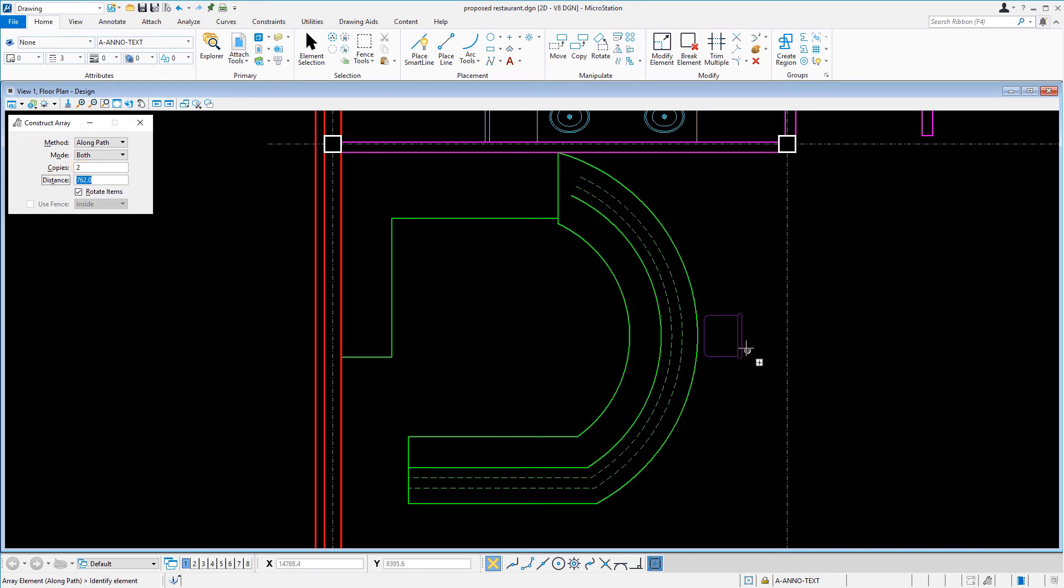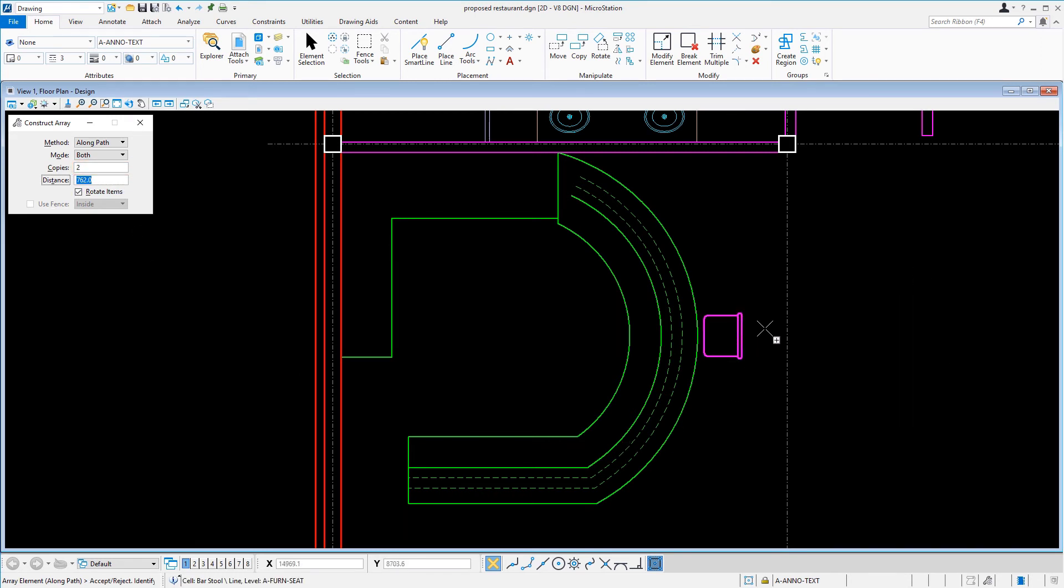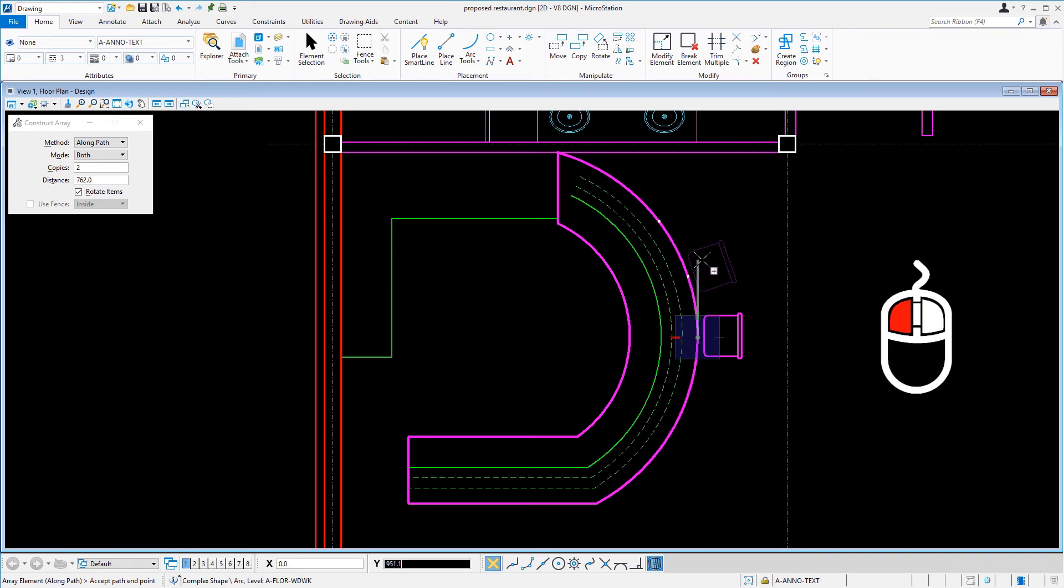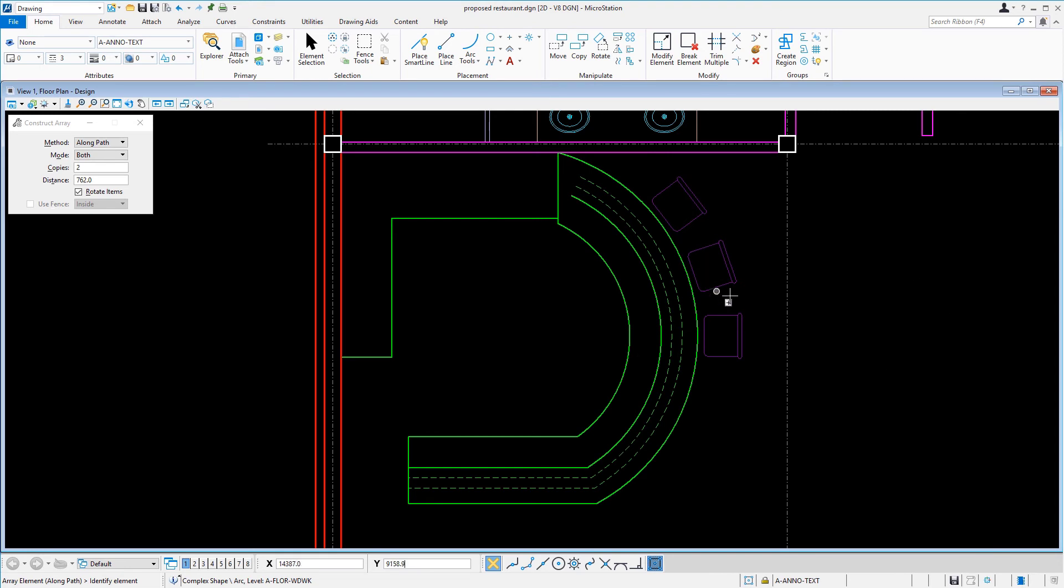Just like before, issue a data point on the chair. Next, issue a data point on the arc directly in front of the chair as the path element. Then move the cursor upward and issue a data point to place the two chairs.